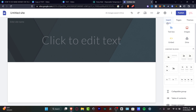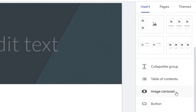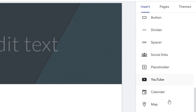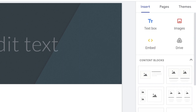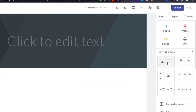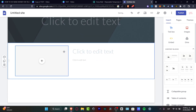Here in sites.google.com, I want to focus on the inside panel. You can see there are a lot of elements I can add — there are blocks, collapsed groups, table of contents, carousels, buttons, dividers, and much more. First of all, let's say I want to create some content about my brand, so I'm going to look for content blocks and choose that option.